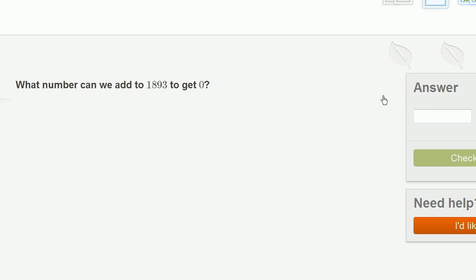What number can we add to 1,893 to get to 0? We're going to have to essentially take 1,893 away. So the only number that we can add that would take away 1,893 is negative 1,893. This added to 1,893 is equal to 0.